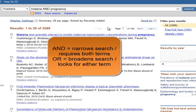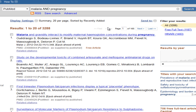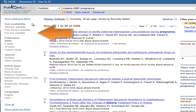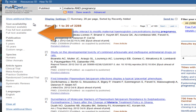Note that using AND between search terms broadens your search to retrieve citations with either concept. Once you have a set of articles on your topic, use filters to refine your results further.